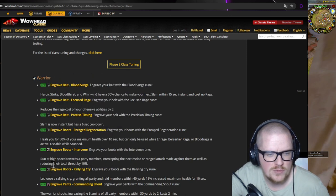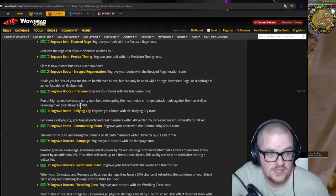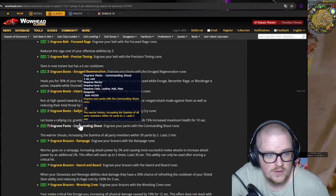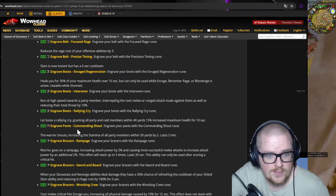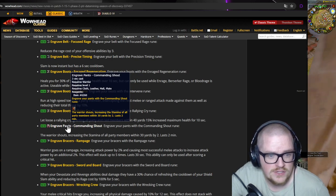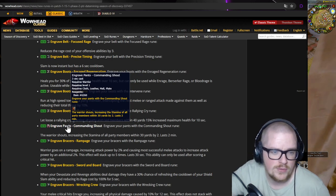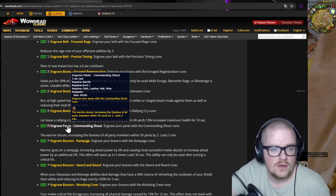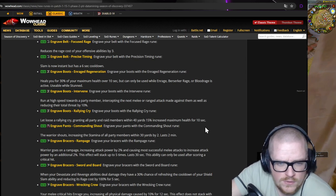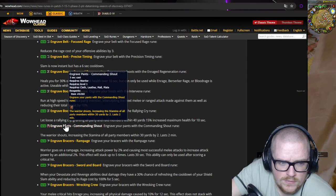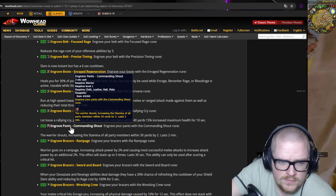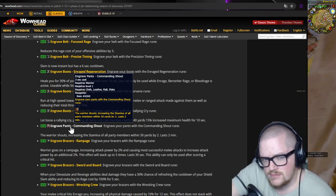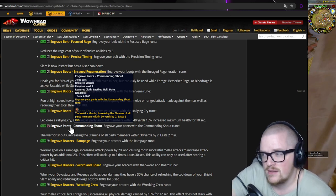Then we got the pants one. Increase your stamina of all party members by two percent. Well, it's probably even bigger. I mean, it's not finished yet, so two minutes.